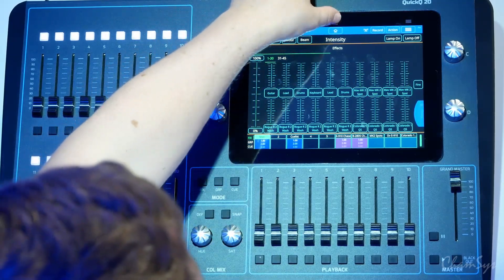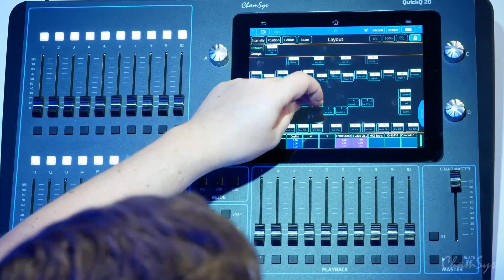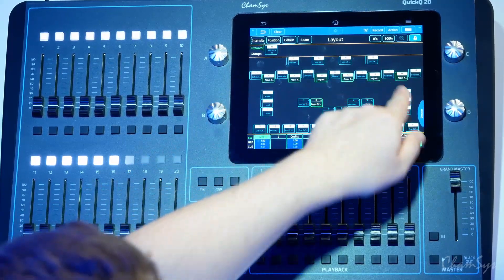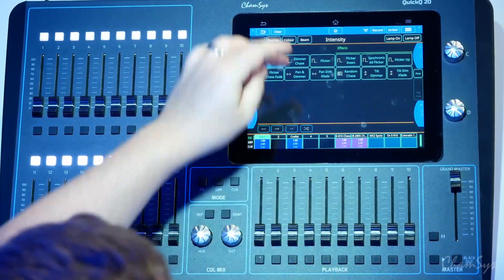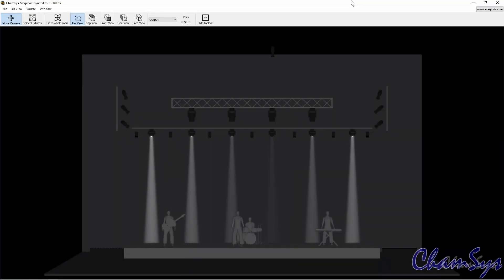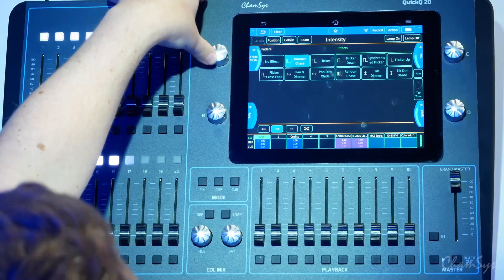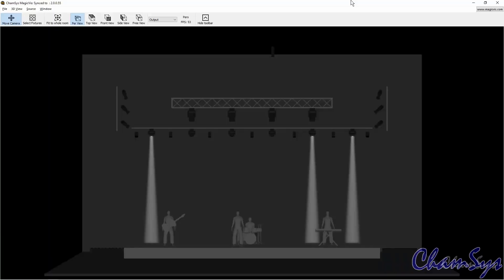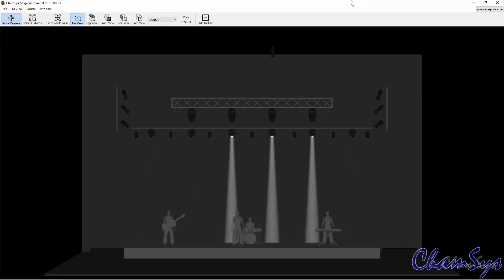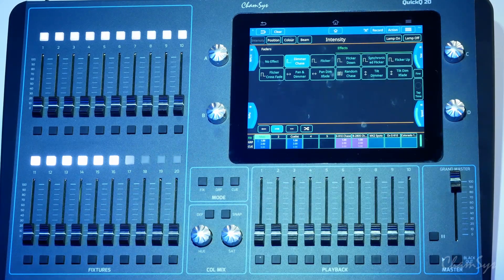If I clear that off and go back to my home screen, we've also enhanced effects control in this version. I'm going to select my wash fixtures and go to intensity and then to effects. I'm going to drop on a simple dimmer chase across those fixtures. On my encoders we've added some new controls — you've now got crossfade control on your A encoder which allows you to change that effect from fading between steps to snapping, as you can see in my visualizer. You've also got parts, effects size, effects speed control, and tap to time for that effect.